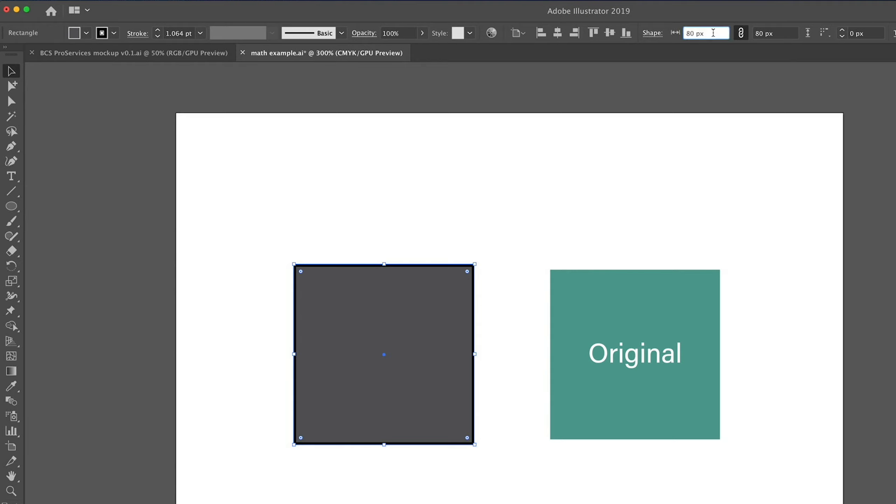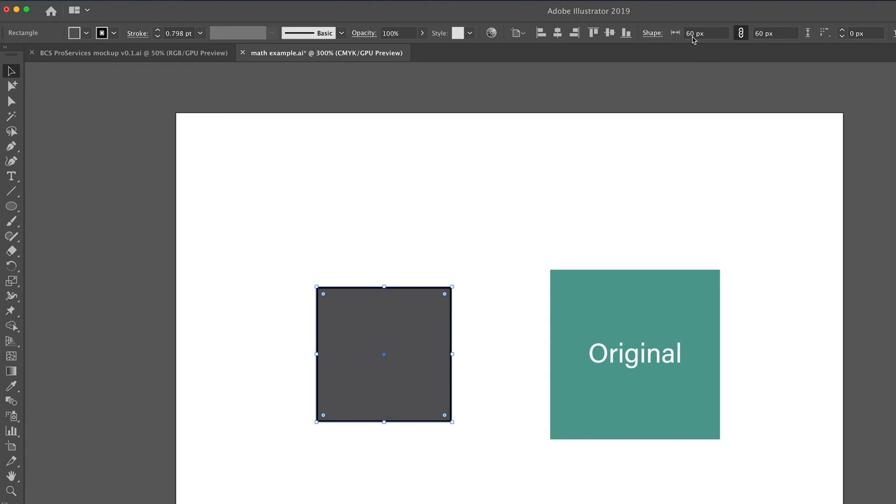Now, let's say we want to make this smaller, but we want this to be just 20 pixels smaller. We'll go minus, and we'll type 20px for pixels. Press enter, and there we go. The value is now 60 pixels.